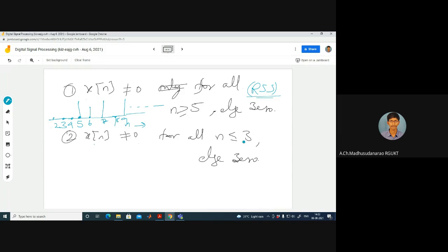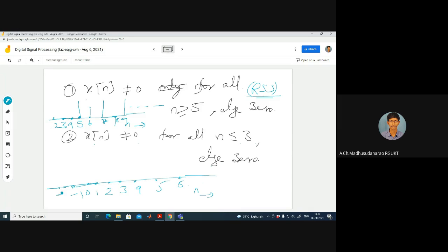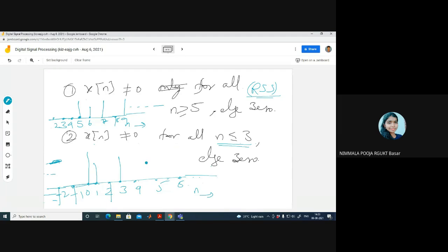If x[n] ≠ 0 for n ≤ 3 and zero otherwise, the sequence extends toward minus infinity and is zero for n > 3. This is a left-sided sequence. If x[n] is non-zero for all n, extending to both minus infinity and plus infinity, it is a two-sided sequence. Some individual values may be zero, but the sequence must have non-zero values near both ±∞.